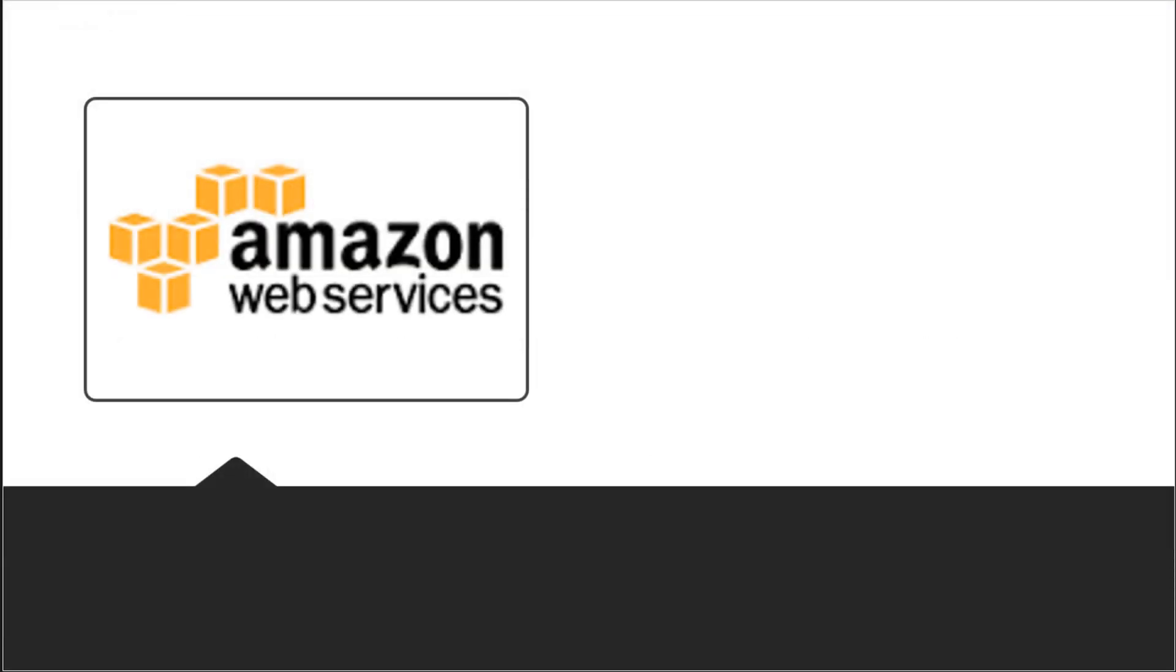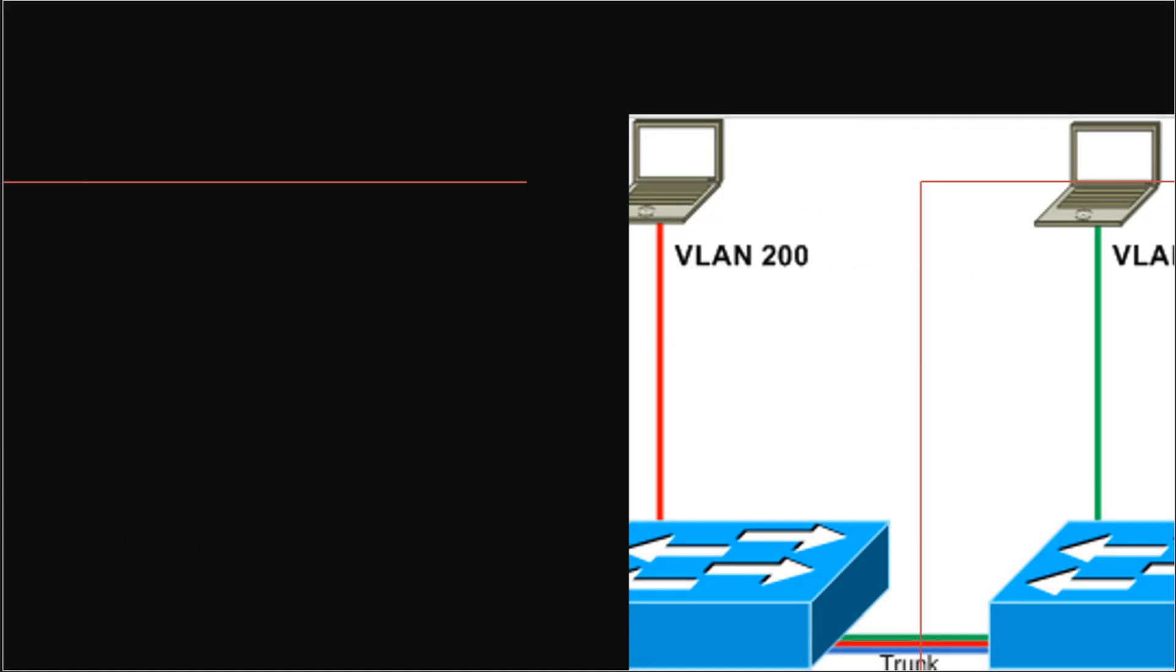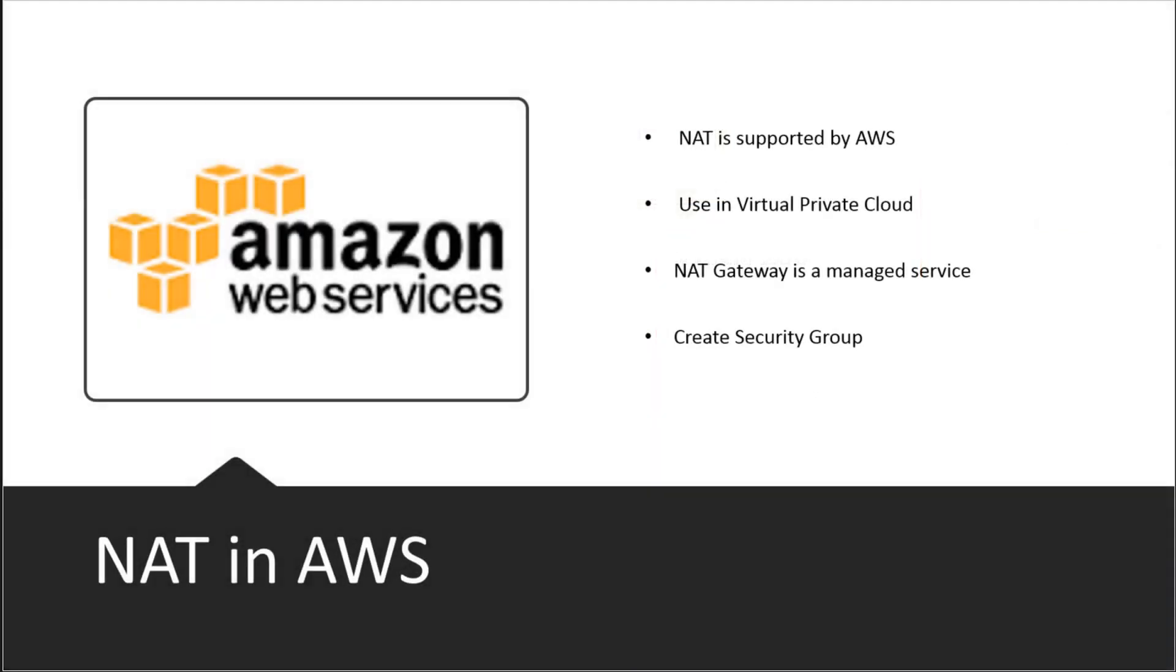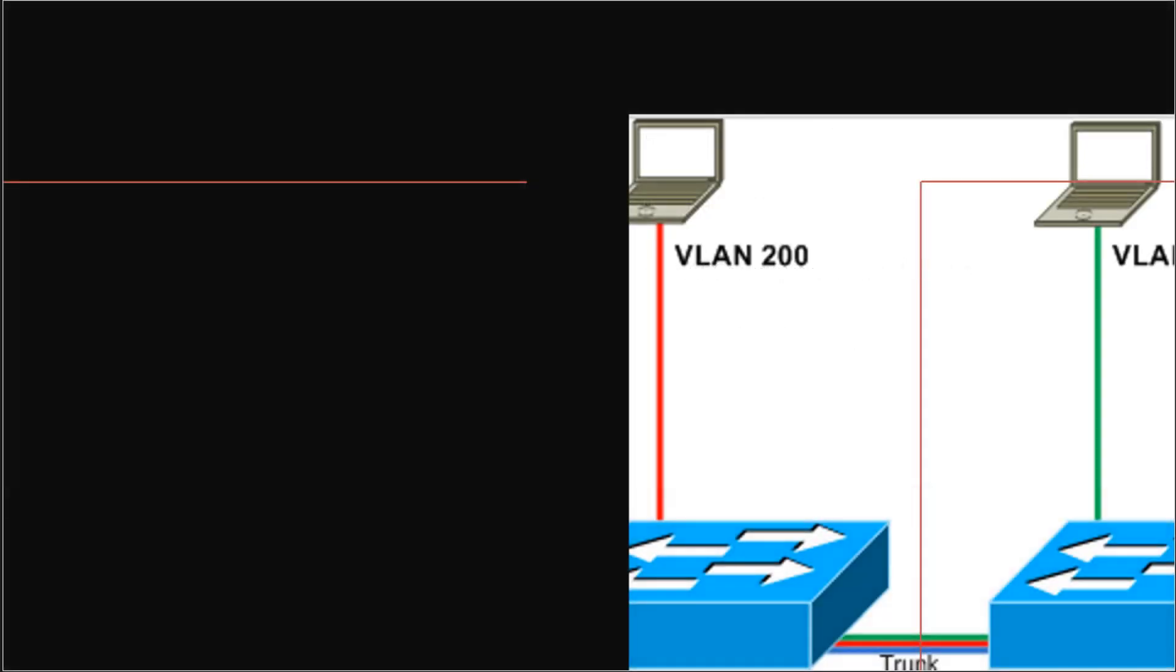For example, in AWS, AWS supports NAT and we could use a VPC. We could use a NAT gateway, which in AWS is a managed service. We will create a security group to help mitigate issues with the pool of addresses. But pretty much all the vendors support NAT. It's just a question of how it's going to be set up.